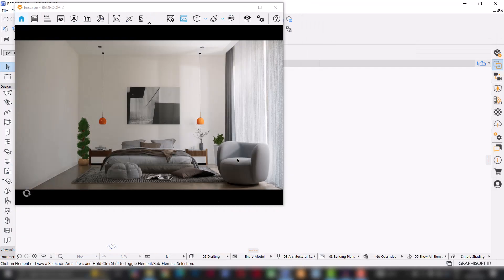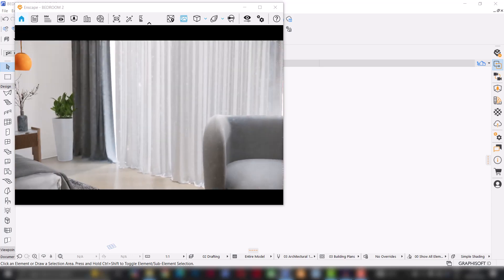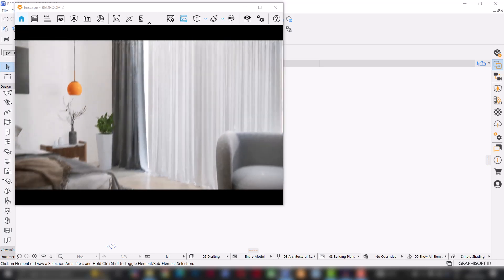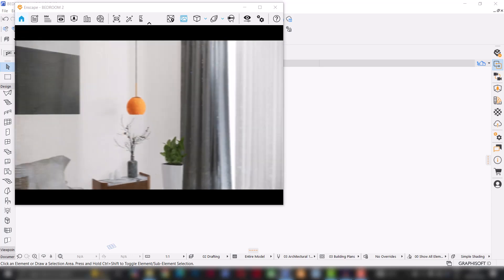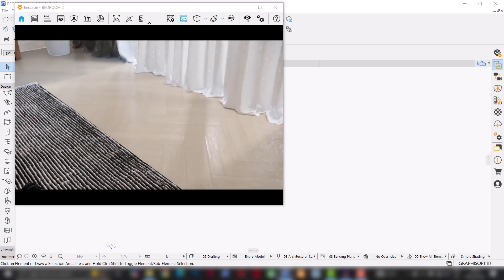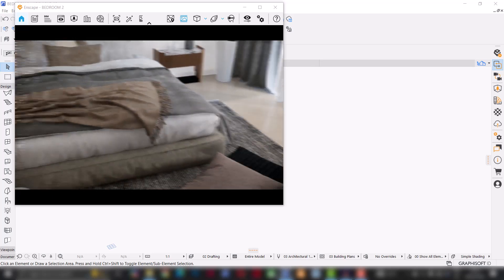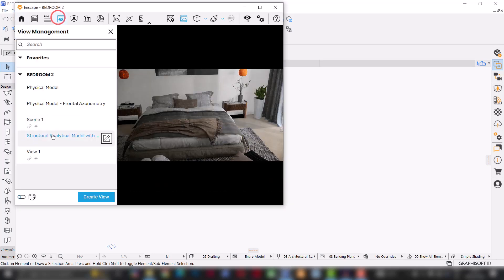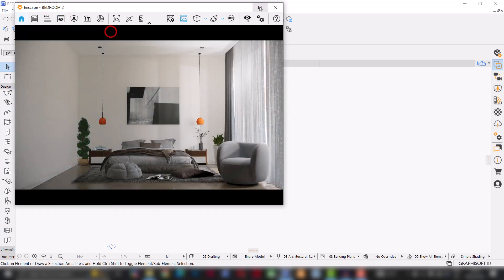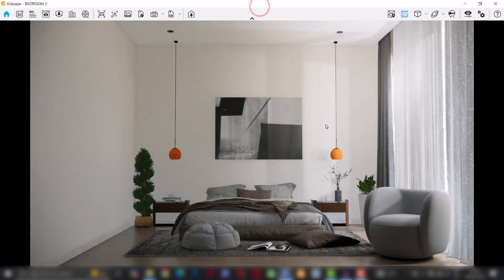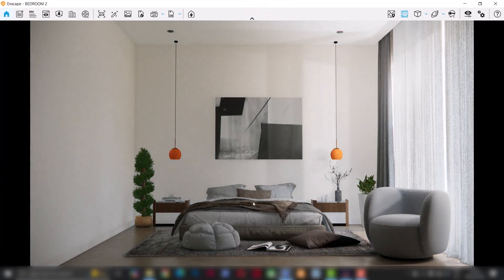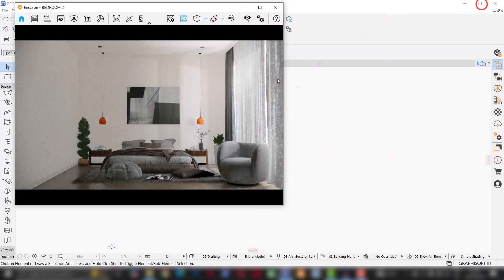I think I'm done with the environment lights. For the sake of this tutorial I won't keep making adjustments, but so far I think I have a pretty good amount of light coming into the space. With that I'm going to move on to the next step, which is to work on the artificial lighting. I'll start lighting up the pendant lights and these ceiling lights.